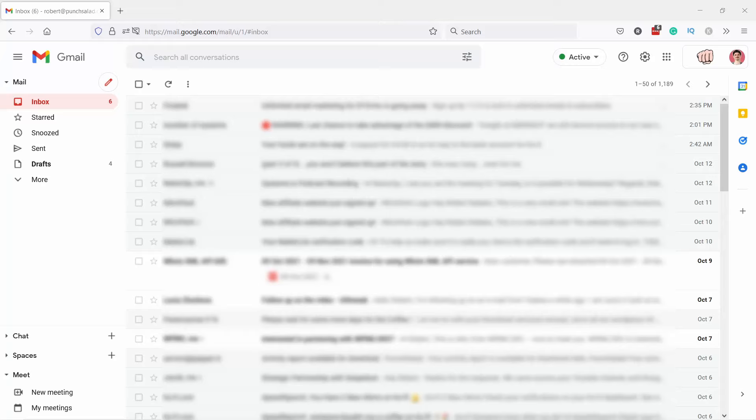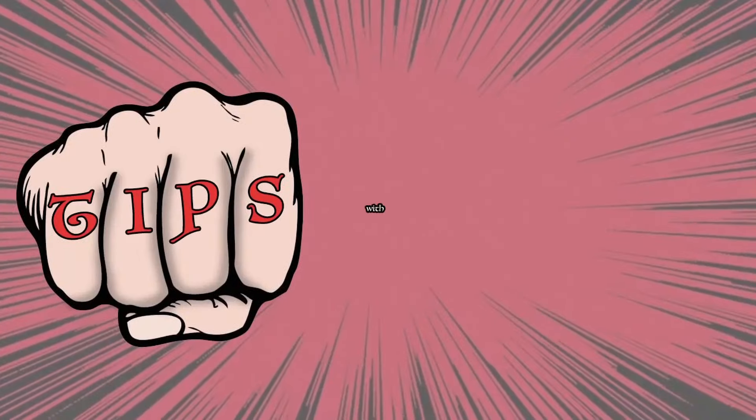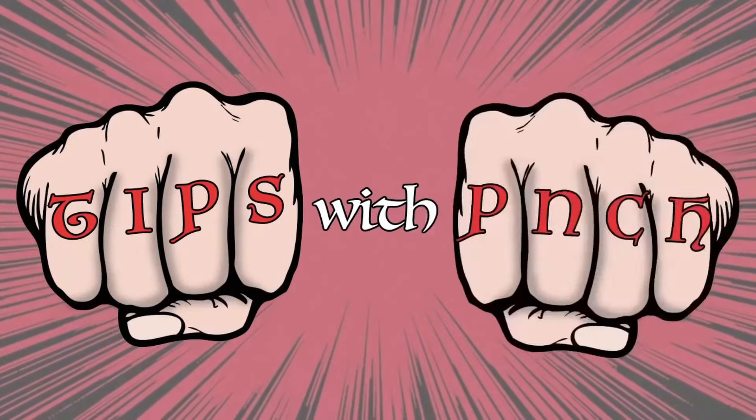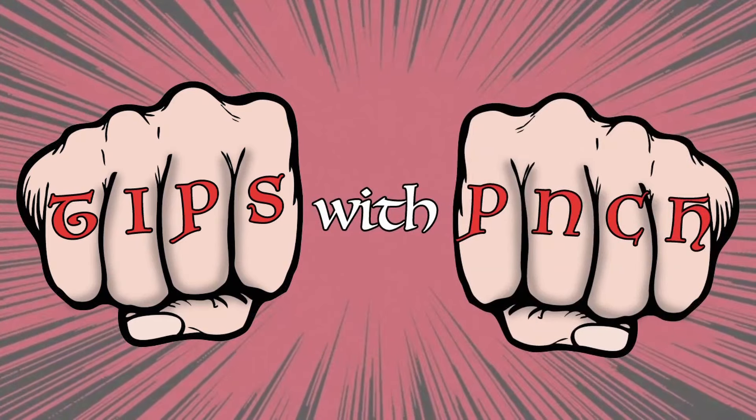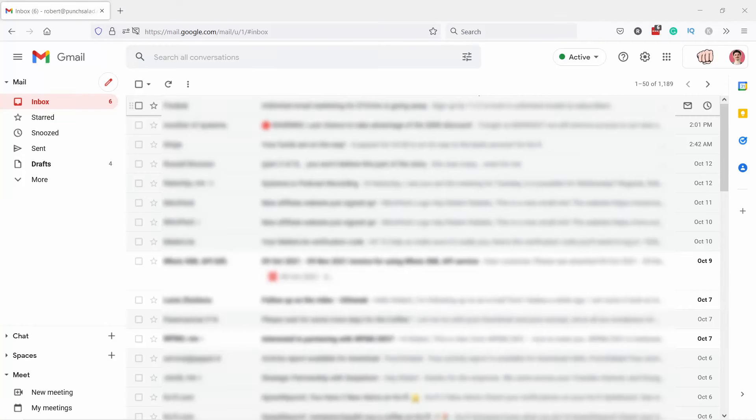Hello internet people, my name is Robert and in this video I'll show you how to change email signature in Gmail or Google Workspace in just one minute. To create an email signature in Gmail, it's pretty simple. Just click